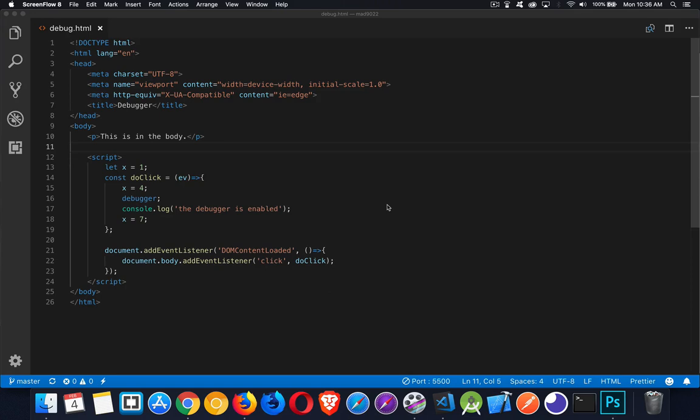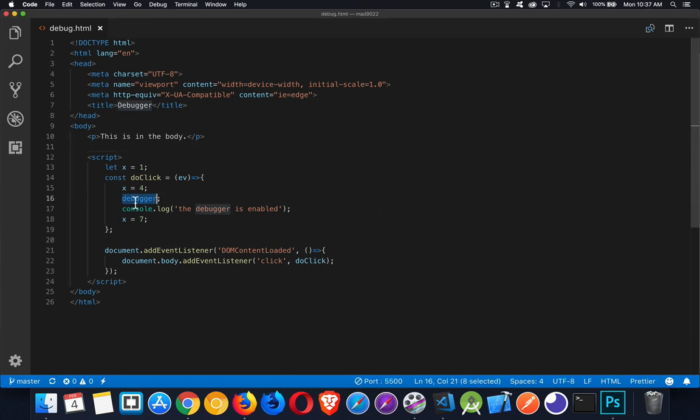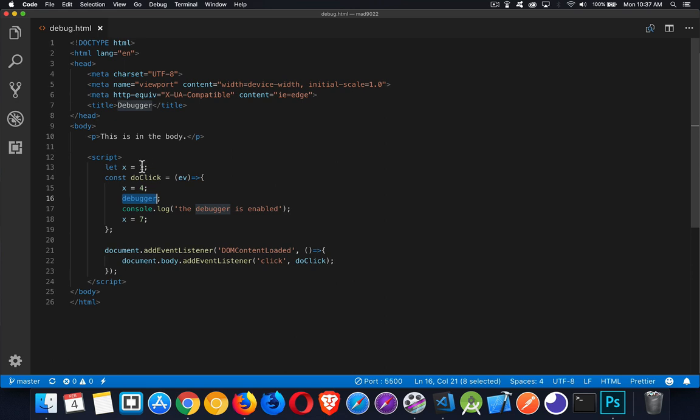Now, the JavaScript Debugger Keyword is something you can put in any script that you write, like I have right here in this very simple file. I've got a paragraph in the body that I'm going to click on to make this function do click run. I have a variable X where I initialize with the value 1, and then I change its value a couple of times inside this function.